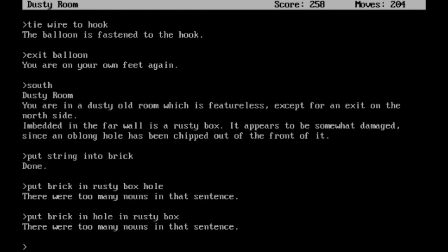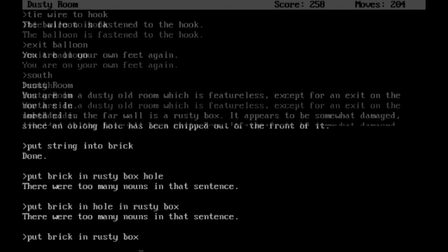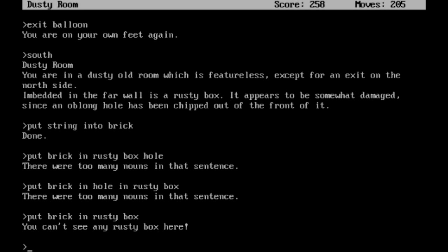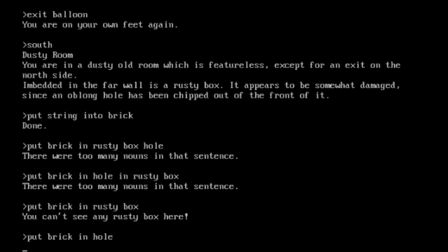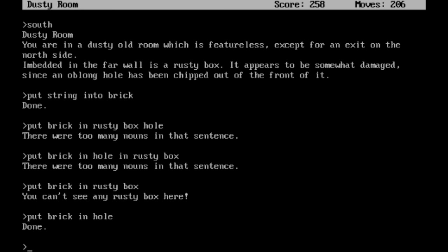Put brick in a rusty box hole. There were too many nouns in that sentence. Okay. Put brick in hole in rusty box. There were too many nouns in that sentence. Put brick in rusty box. Just like that. Really? Put brick in hole. Oh God, that bothers me that I was that specific. Okay, we put the brick in the hole. I wasted a few turns, but honestly I don't care too much about the moves as long as I get the score that I need. So the brick is now in the hole.